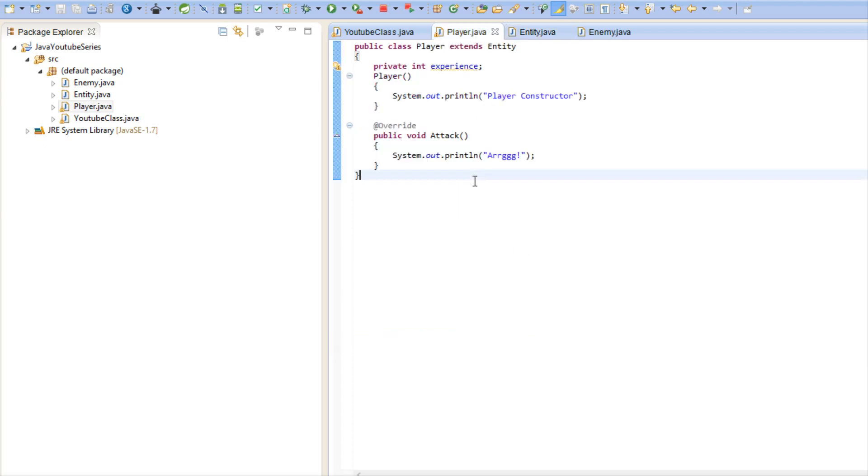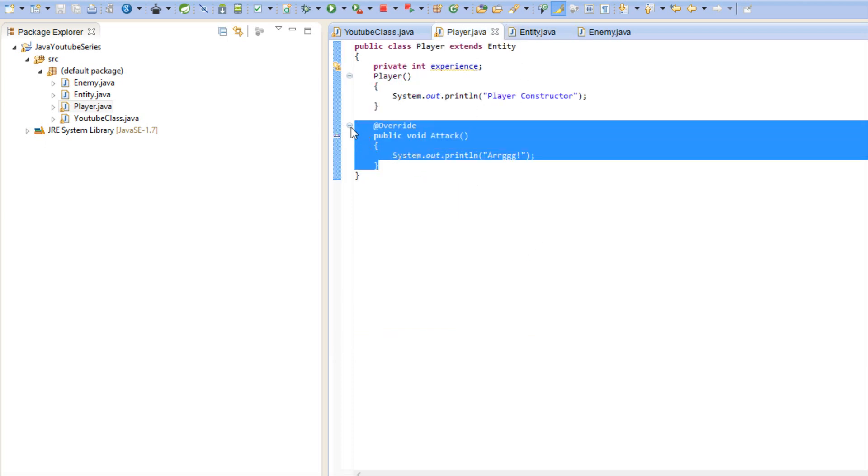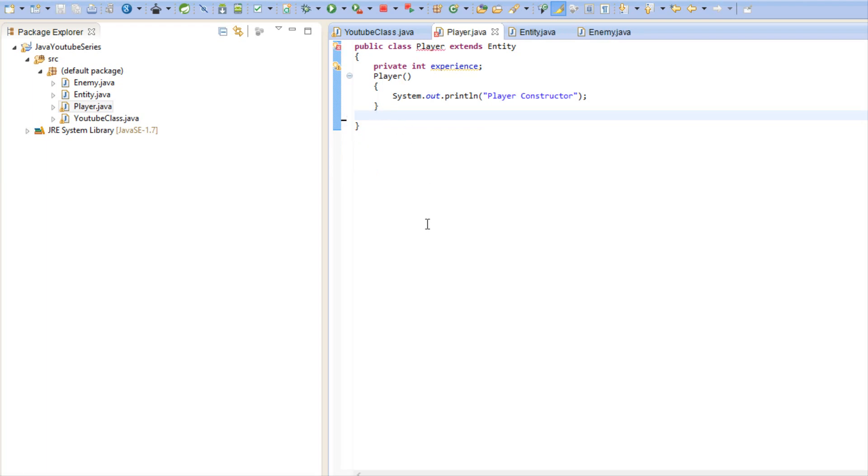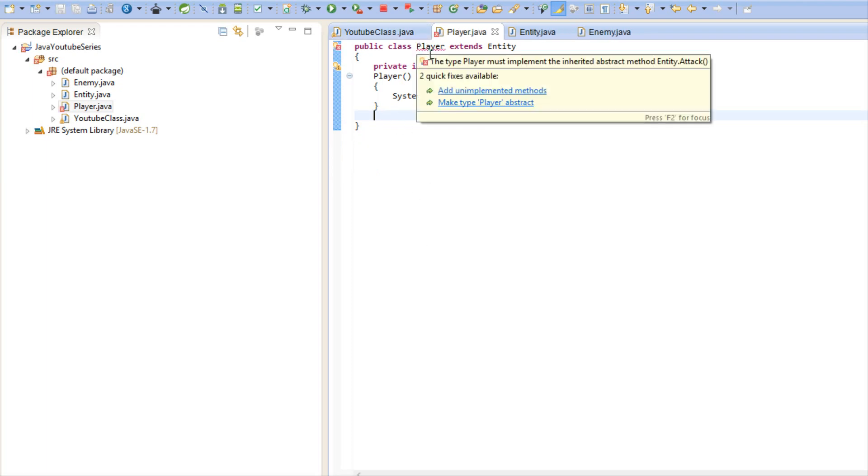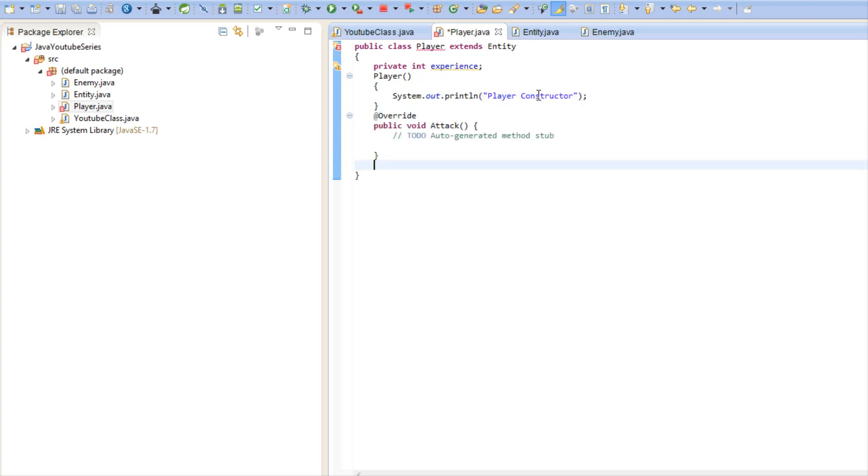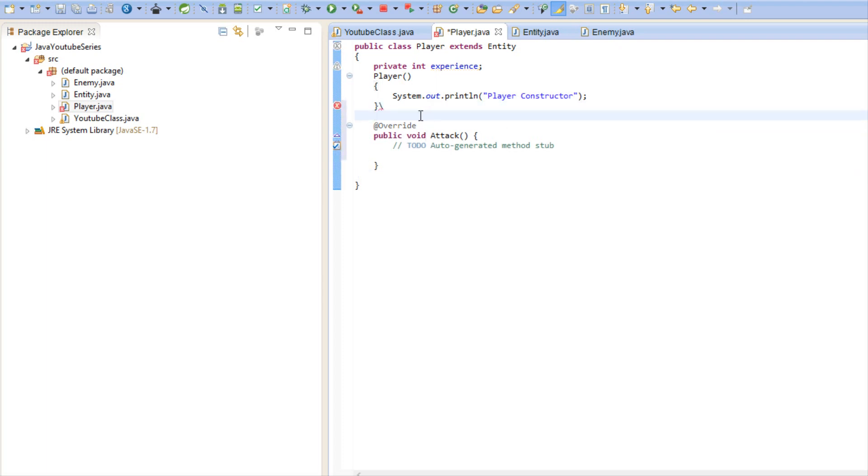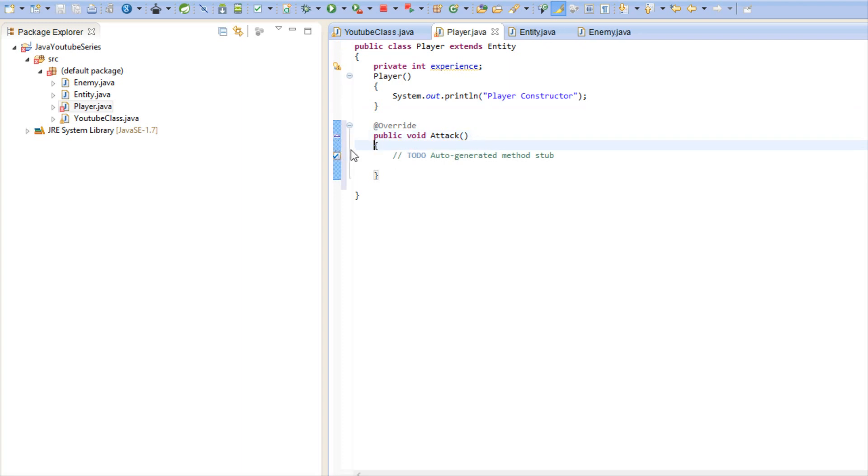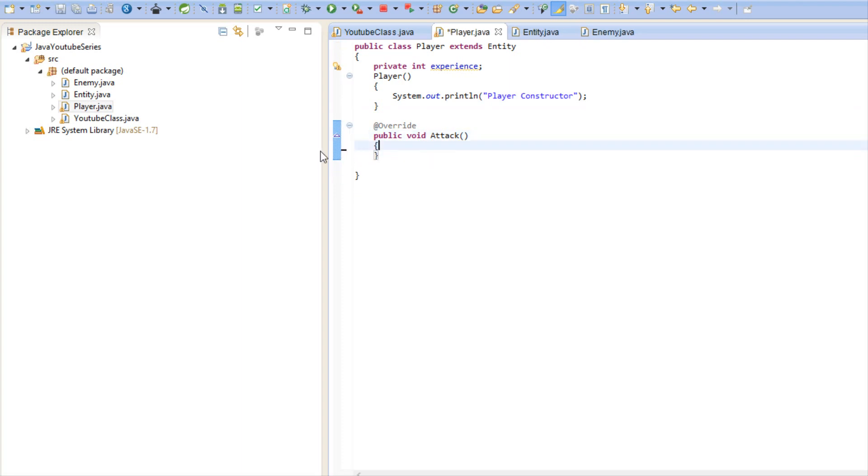So if you notice when we get rid of it and hover over it, it says the type player must implement the inherited abstract method entity attack. And when we say add an implemented method it automatically adds it for us. So if you have a method that you need every class to have, such as the attack method that is very vital and your class is an abstract class, then you can make an abstract method which will force them to have it.